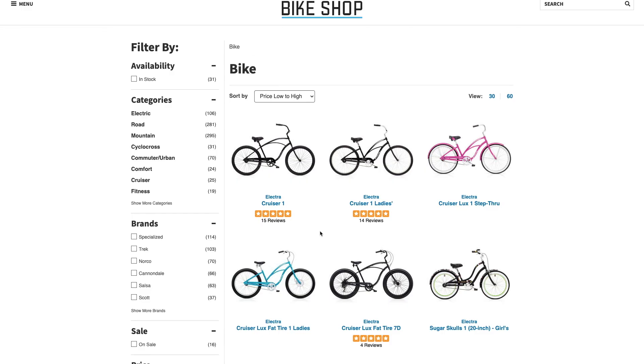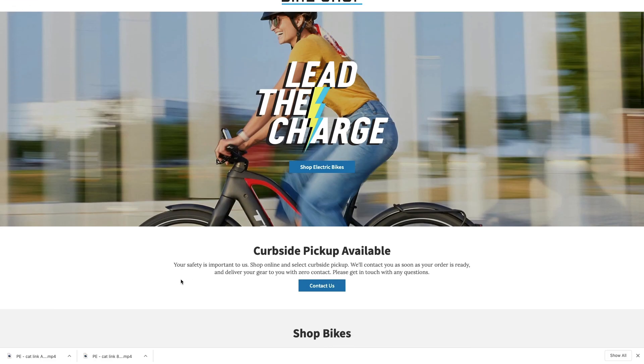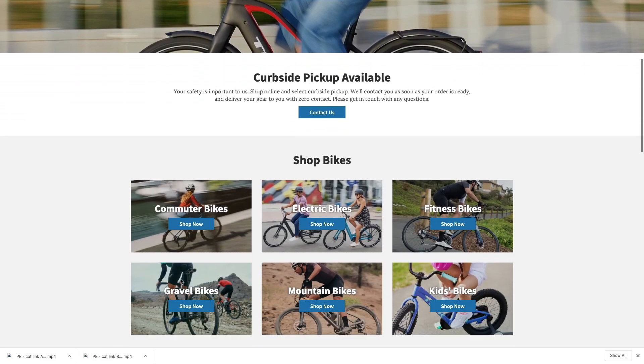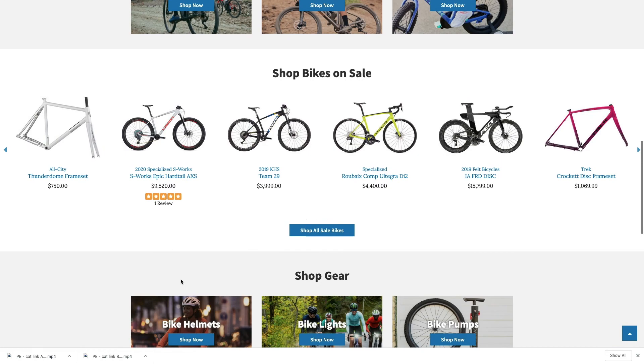And if rather than a full page, you'd rather just have a section of a page displaying products, you can use the catalog section within a responsive page to do that.